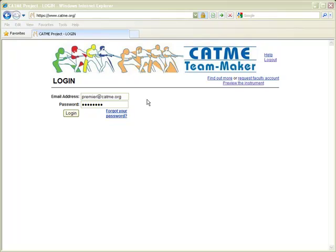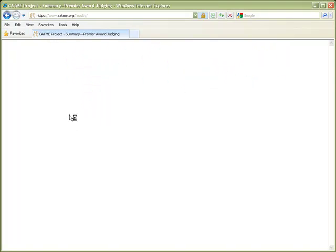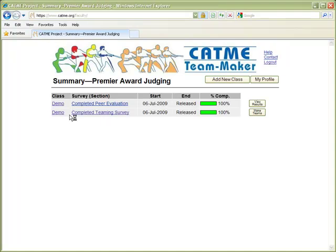It also includes a sample username and password that you can use to log into the system for your testing. Once you get logged in, you'll see the faculty dashboard screen, which gives information about surveys already in the system.